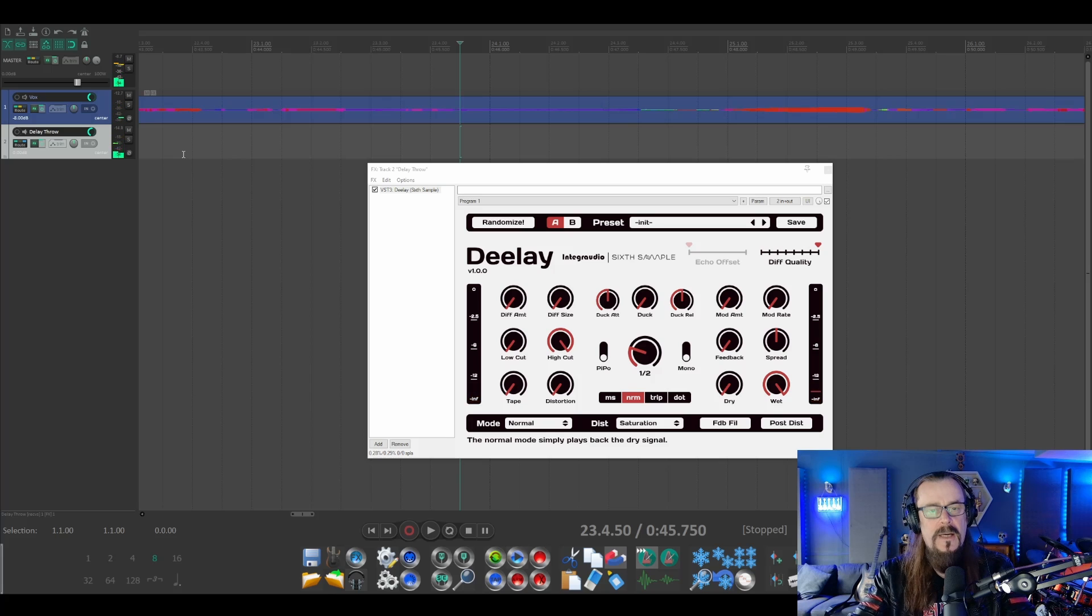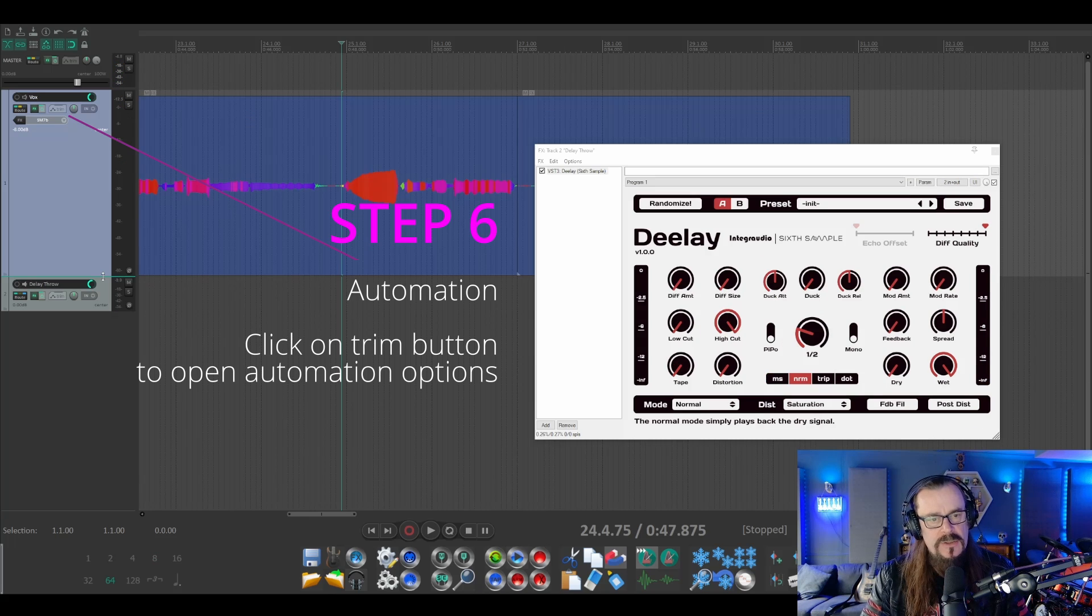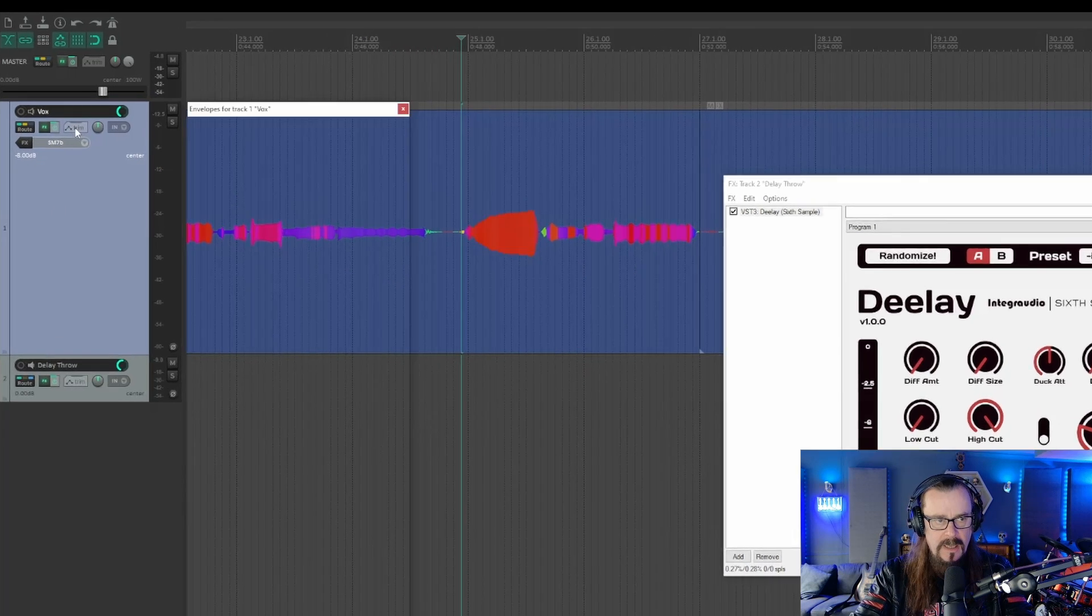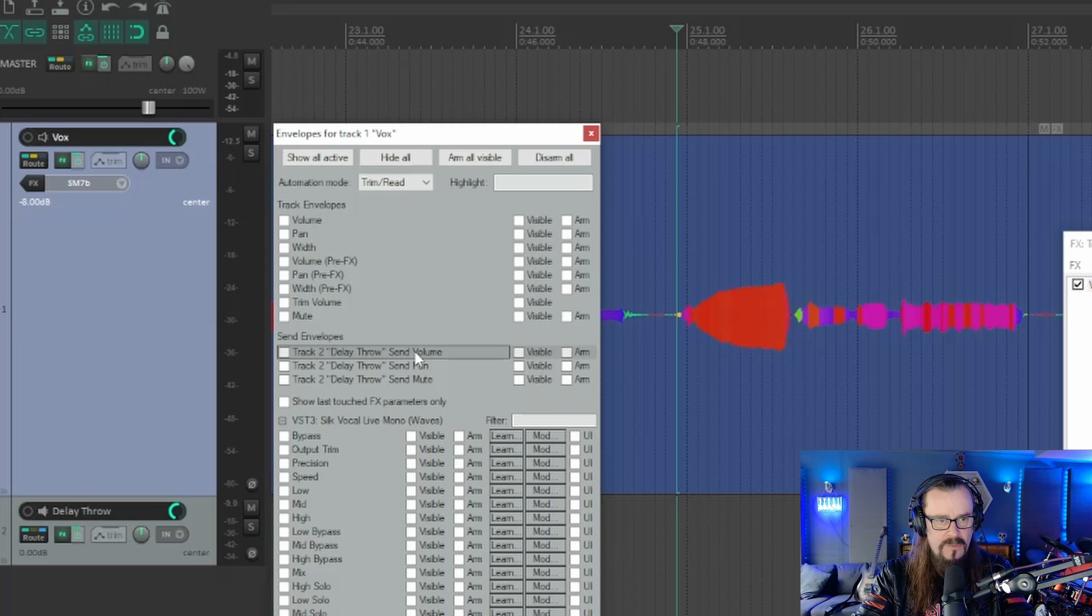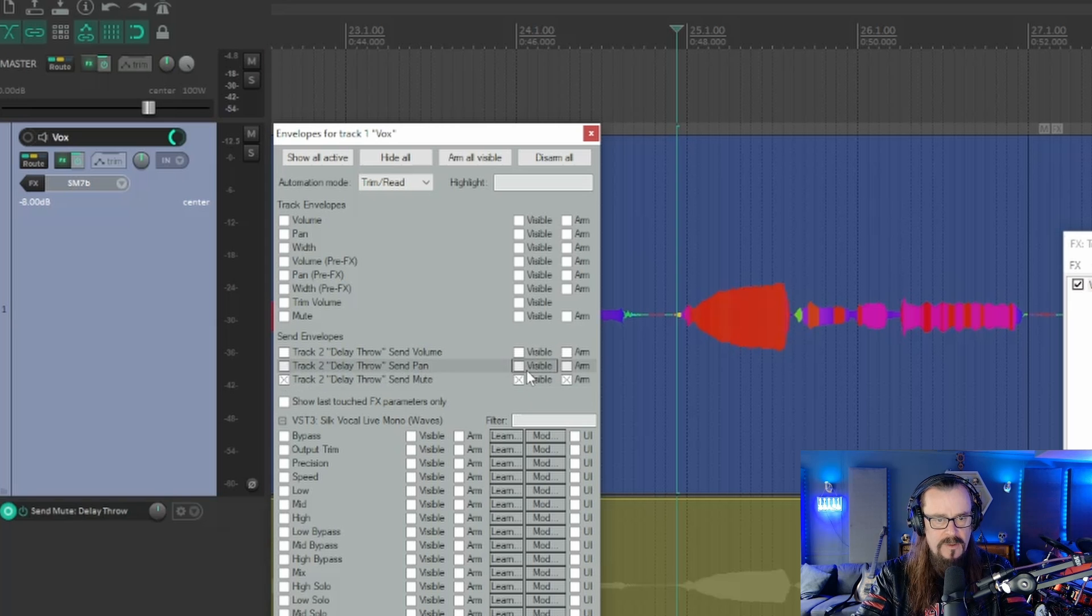We can hear that we get that echo and it's on all the time. So what we want to do now is automate when the vocals go out to the delay and when they don't. We can click on this trim button here, and we can see delay through send volume, send pan, and send mute. Let's try mute for now.